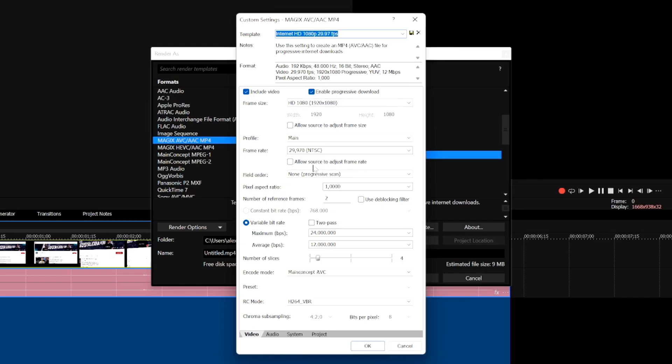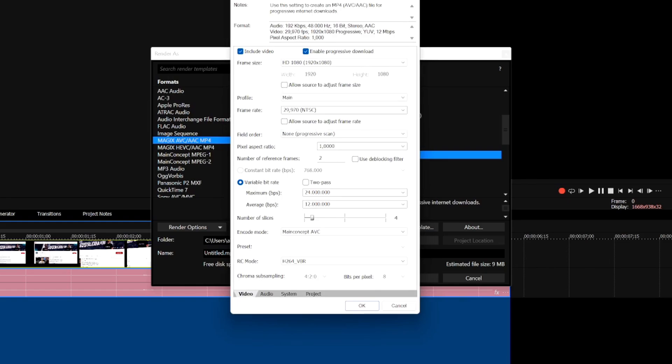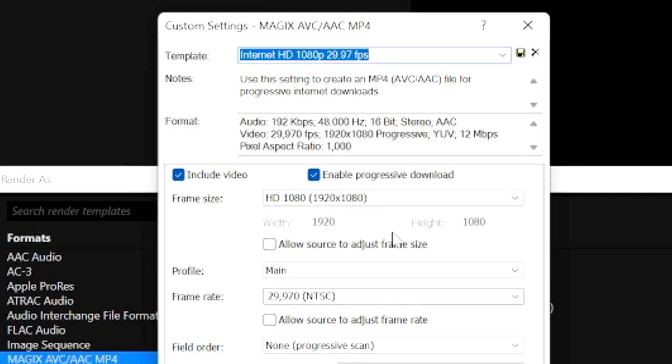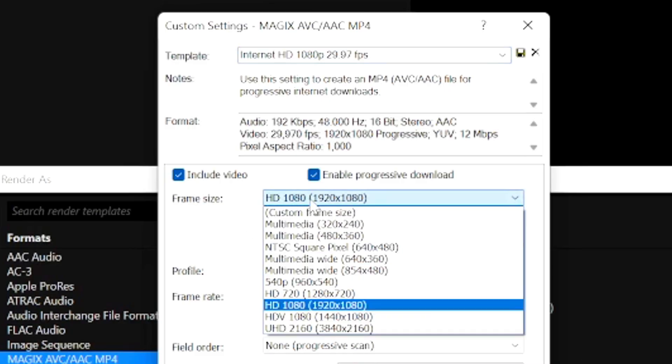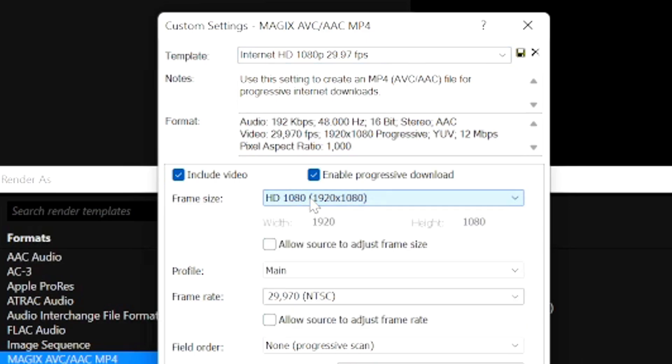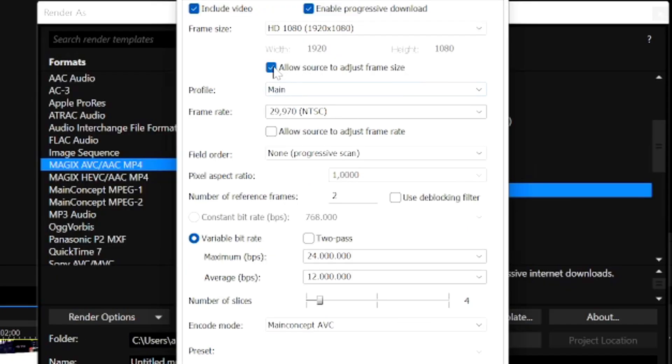Then we're going to change a couple settings which are quite important right here. The thing that you want to do is pick the frame size, which is obviously going to be the one that you shot it in. That's going to be 1920 by 1080 full HD. You want to make sure that this one is unchecked, because if you check this, you're going to allow the source to adjust frame size and you don't want that. You want to keep that unchecked so that your frame rate and frame size is locked in.